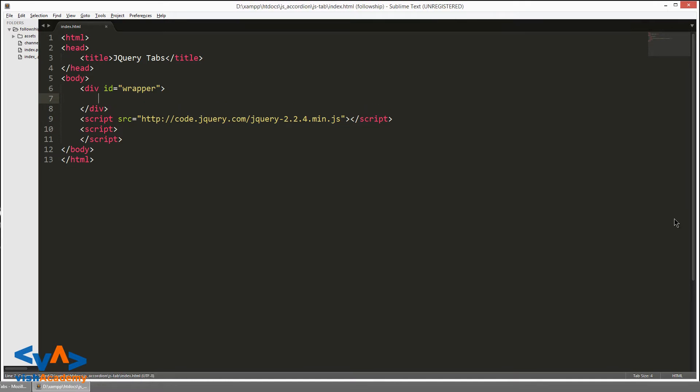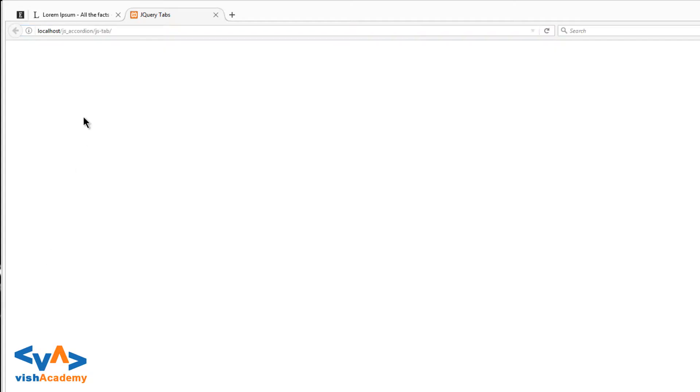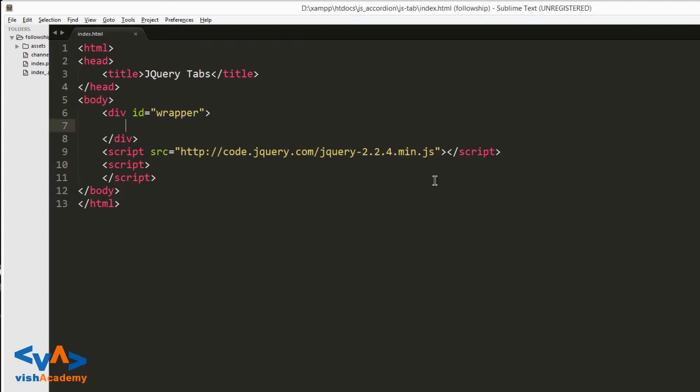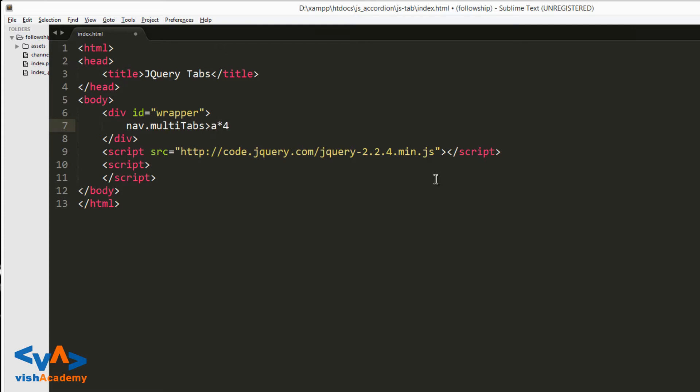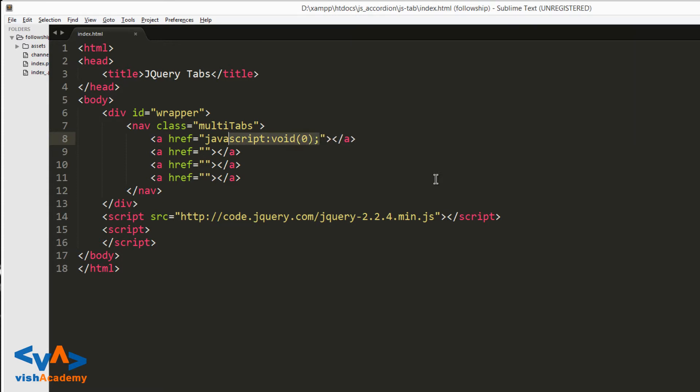Here I have an HTML page which has a div wrapper and a script I have inserted here, which is jQuery library version 2.2.4. So let's go for the structure now. In a tab, you generally click on tabs and according to that, content transitions. So first you need tabs.